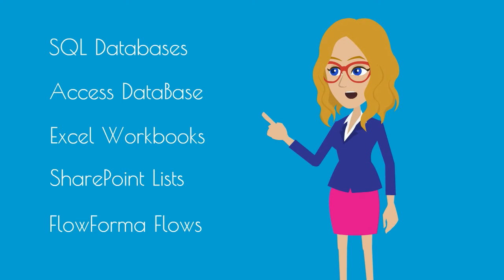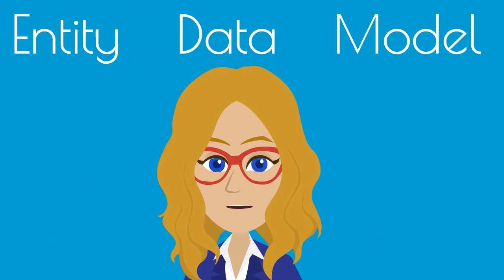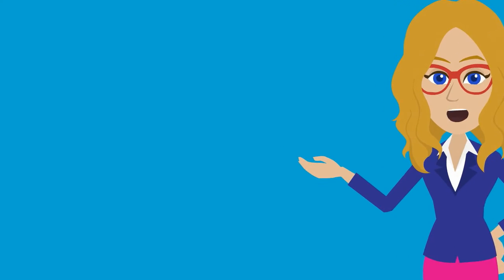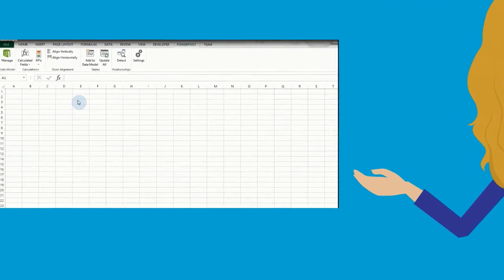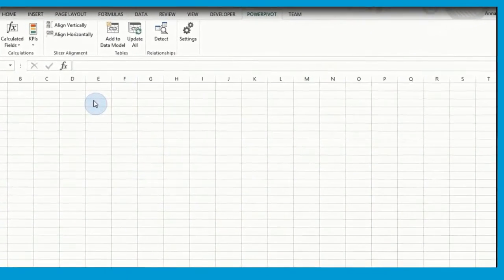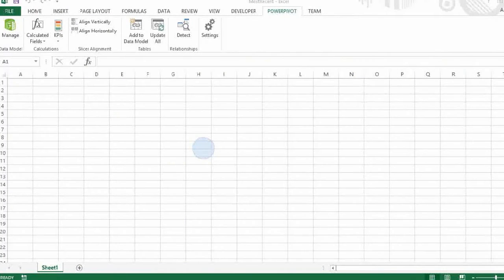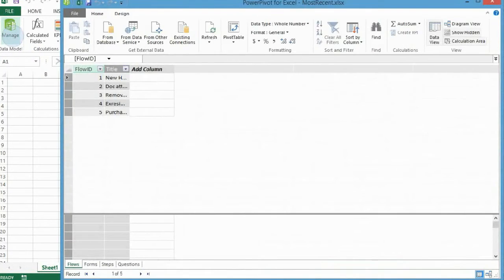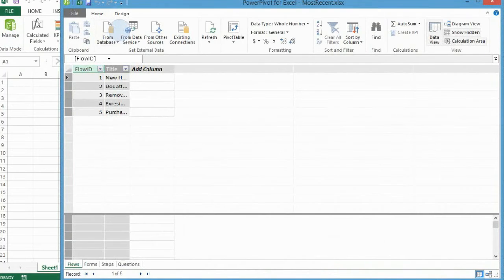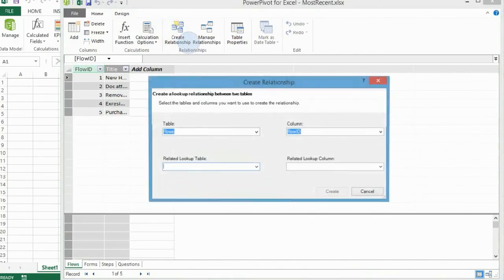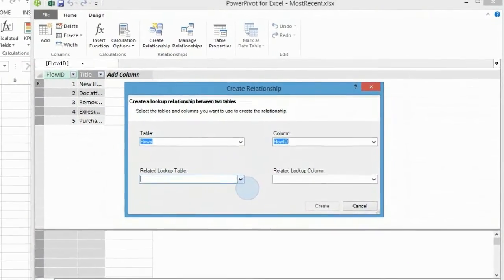We can mix and match clients and data sources. OData uses the entity data model to describe data. To establish associations among entities, you need to follow these steps. For creating PowerPivot tables, you need to create relationships between the tables. Go to the Design tab and select Create relationship from the ribbon. You need to create the following relationships.